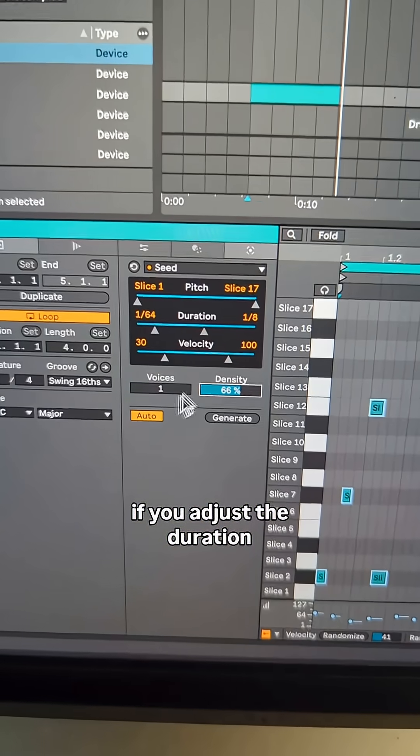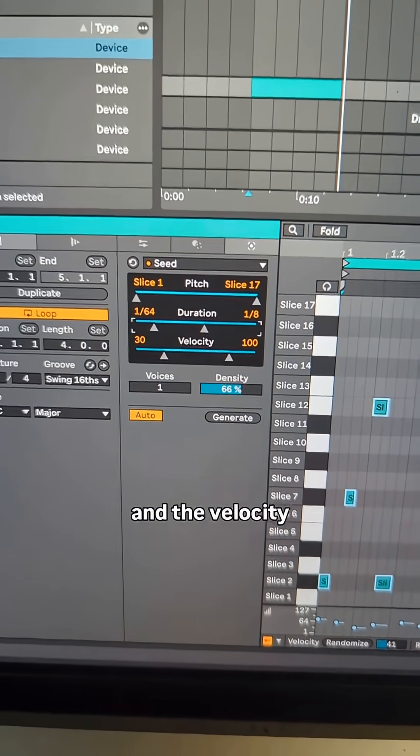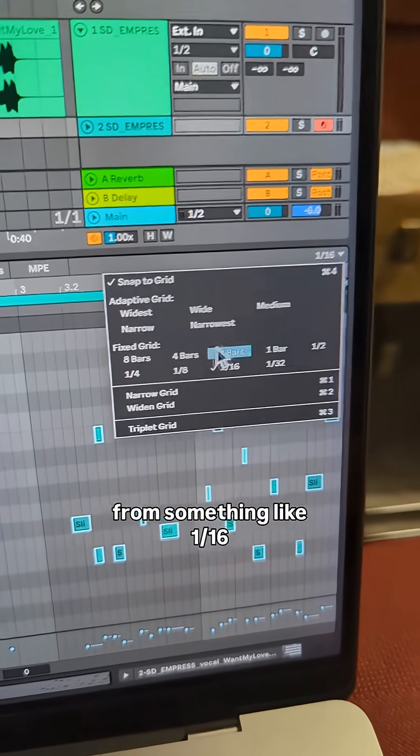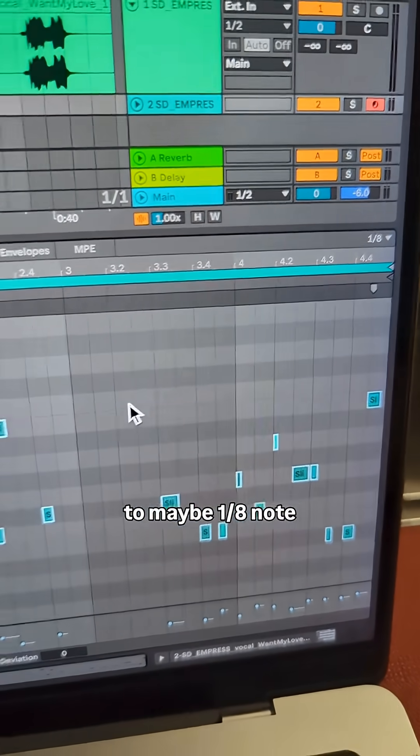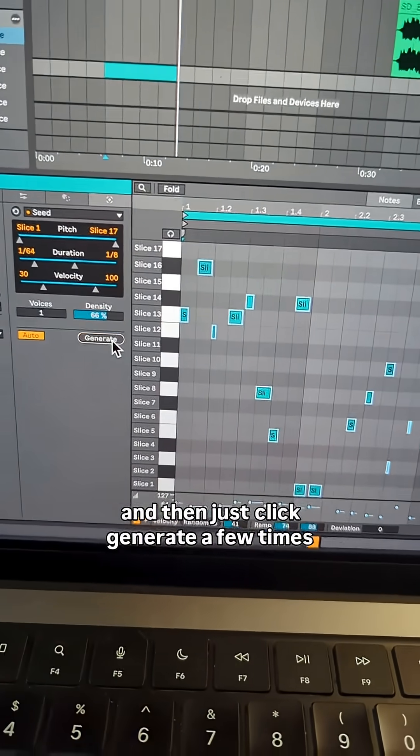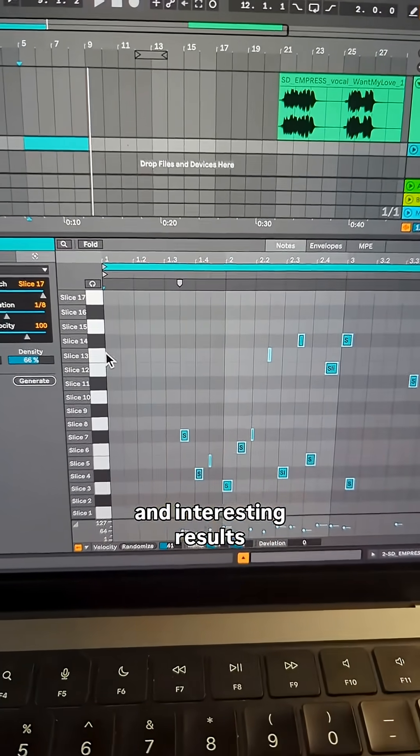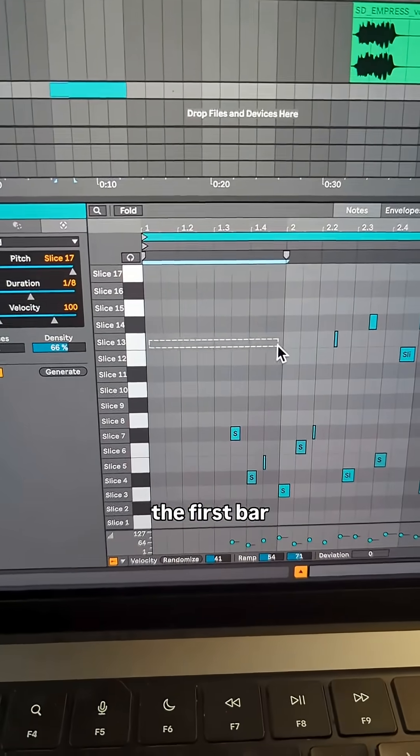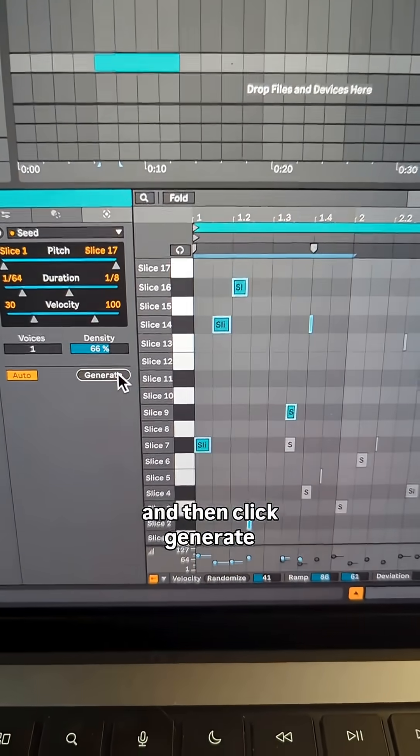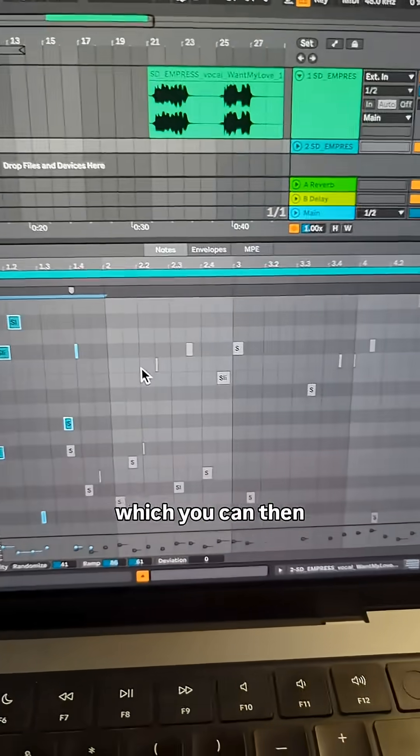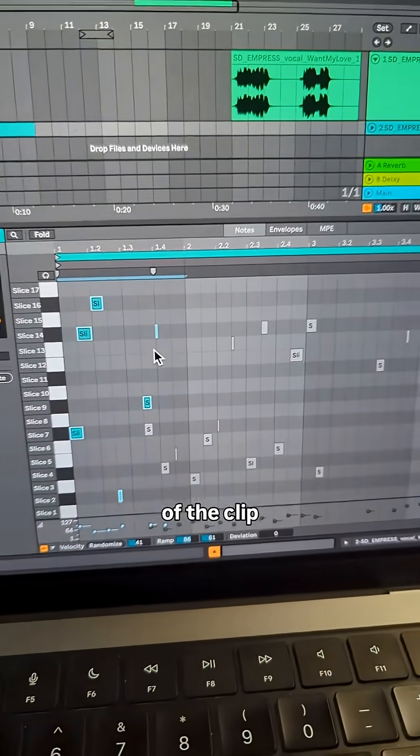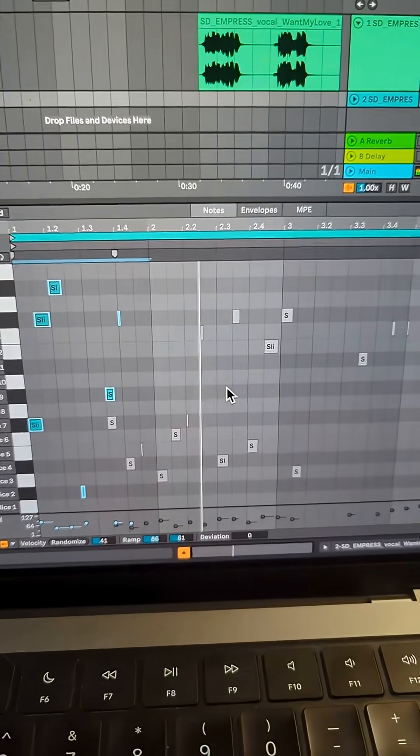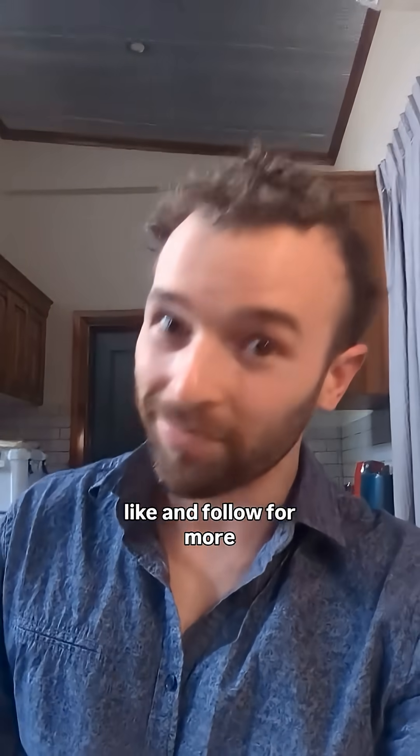If you adjust the duration and the velocity, and then also the grid size setting here from something like 1/16th to maybe 1/8th note, and then just click generate a few times, you can get some really cool and interesting results. Or if you only want to generate for say the first bar, you can just select the first bar and then click generate - that'll generate just for the first bar, which you can then duplicate across the entirety of the clip. Like and follow for more, and stay awesome!